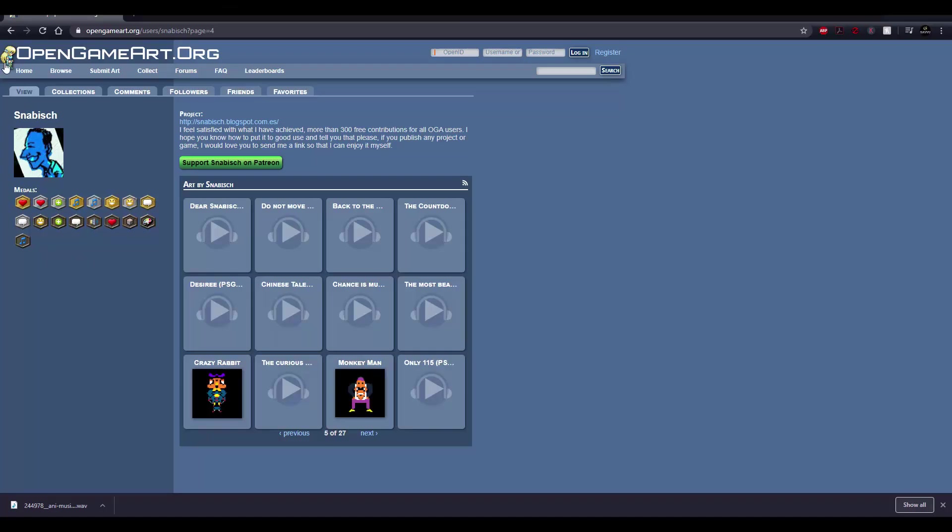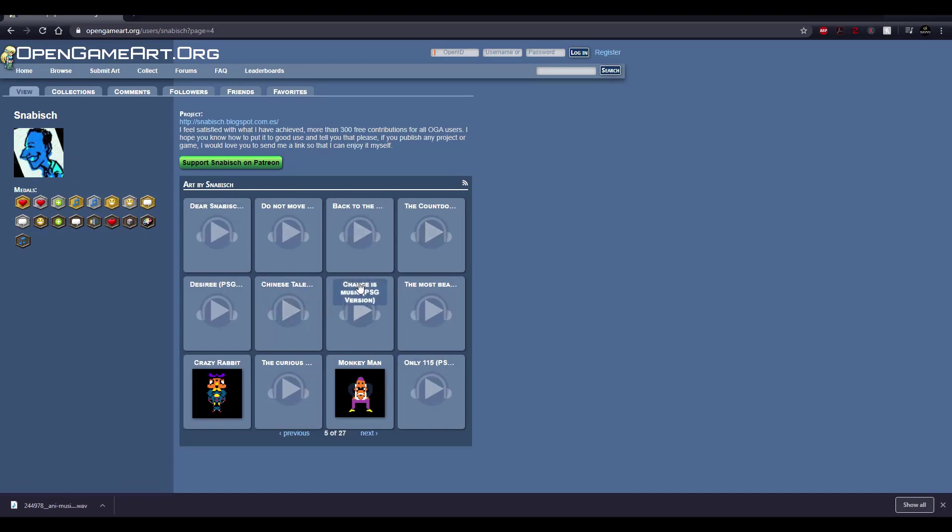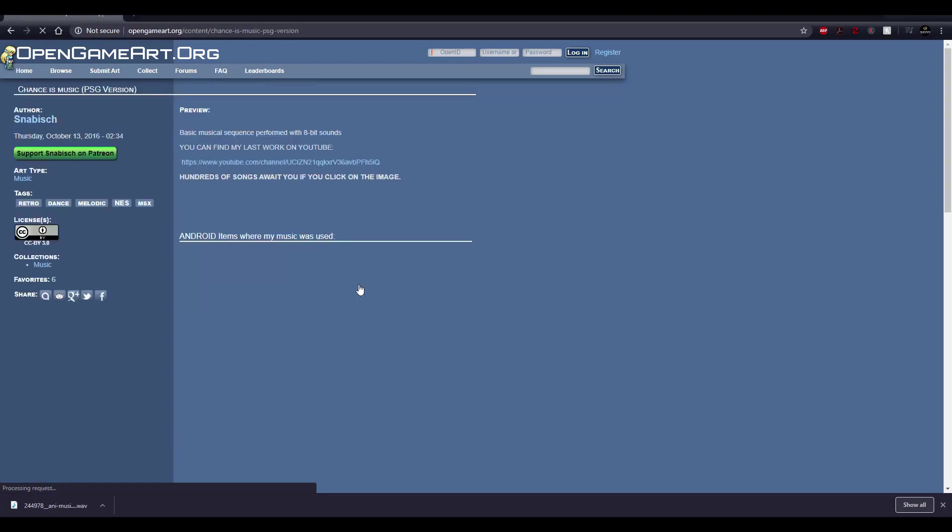Another great website is OpenGameArt.org. One of my favorite creators on this site is called Snabbish, as you can see here. And I have already used a lot of his tracks for my games.